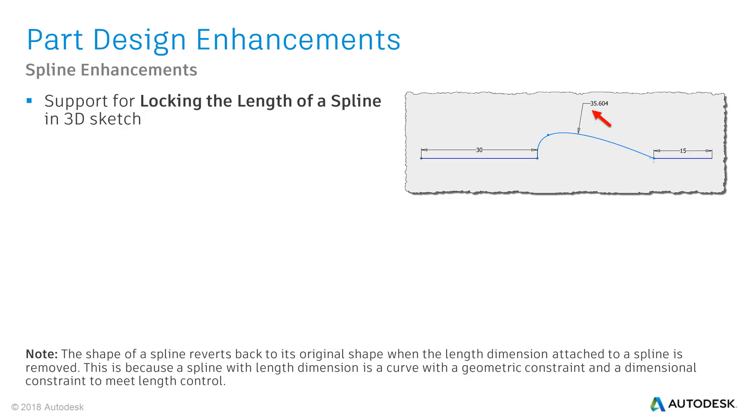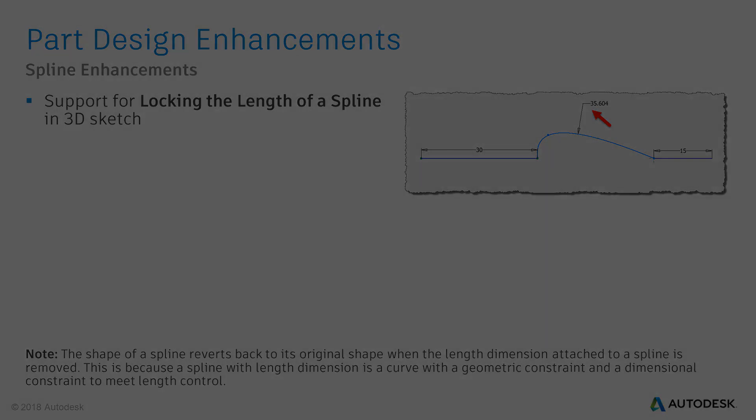In the 3D sketch environment, the General Dimension command was enhanced to preserve the length of an interpolation spline. If you find this enhancement useful for you, please take a look at the note to understand the behavior once the length is removed again. Let's directly jump into a quick demo.